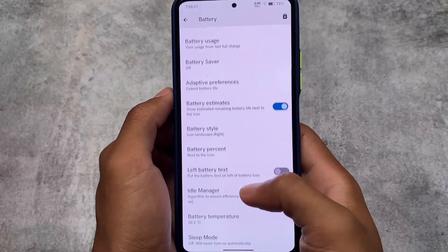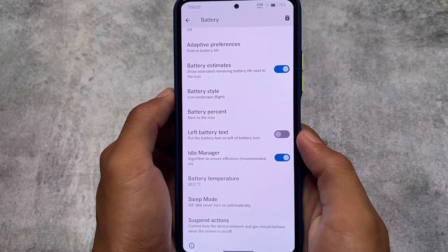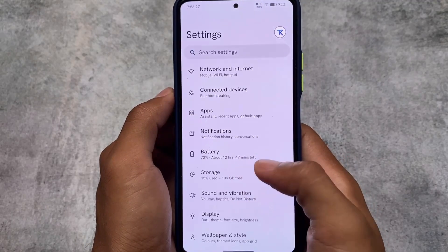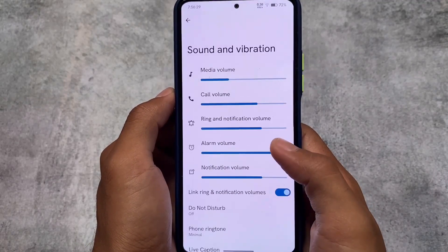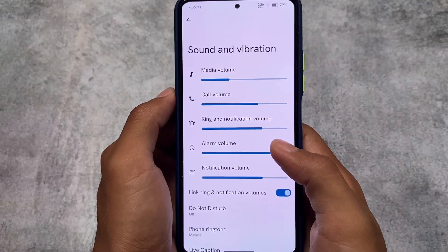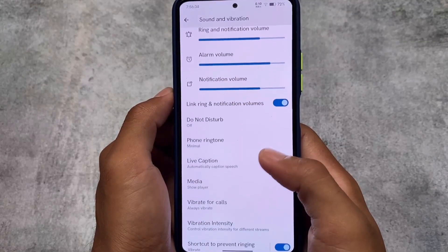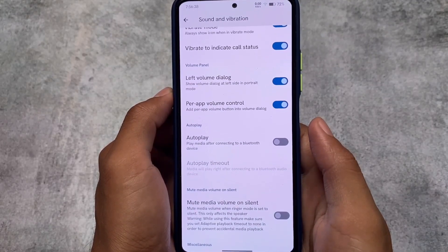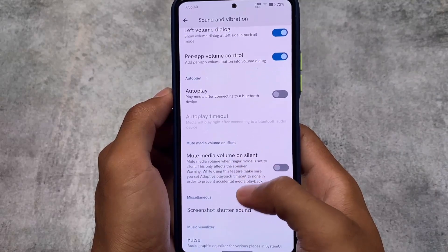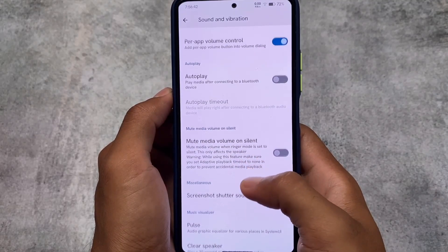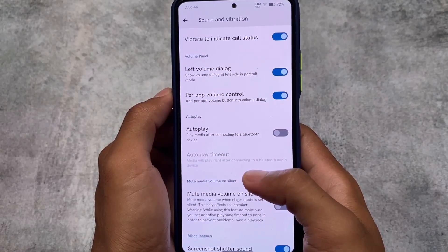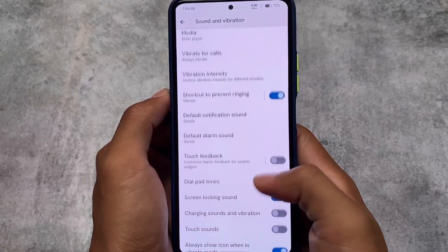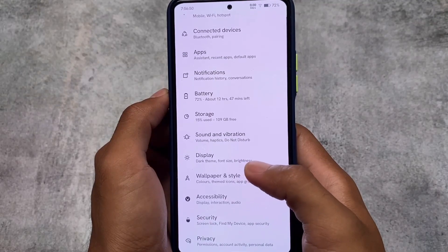Battery settings include a battery stats option, a reset option, and a battery icon style option. In Sound and Vibration, you get basic options like vibration intensity and volume panel related options. Per-volume control is quite a well-known feature, and left volume dialogue is also there.